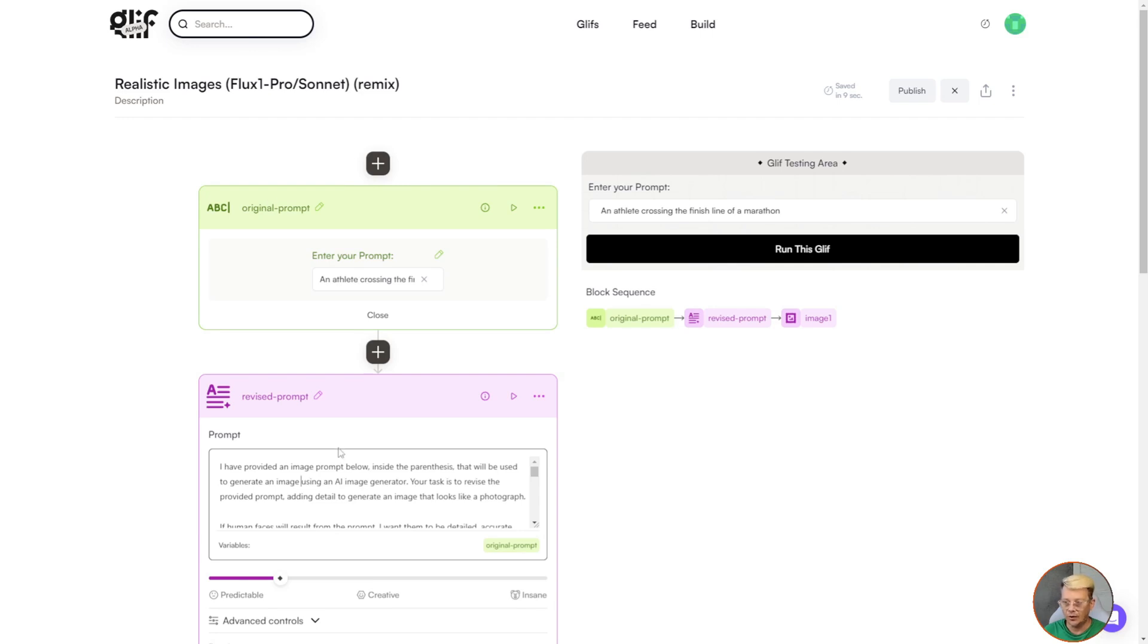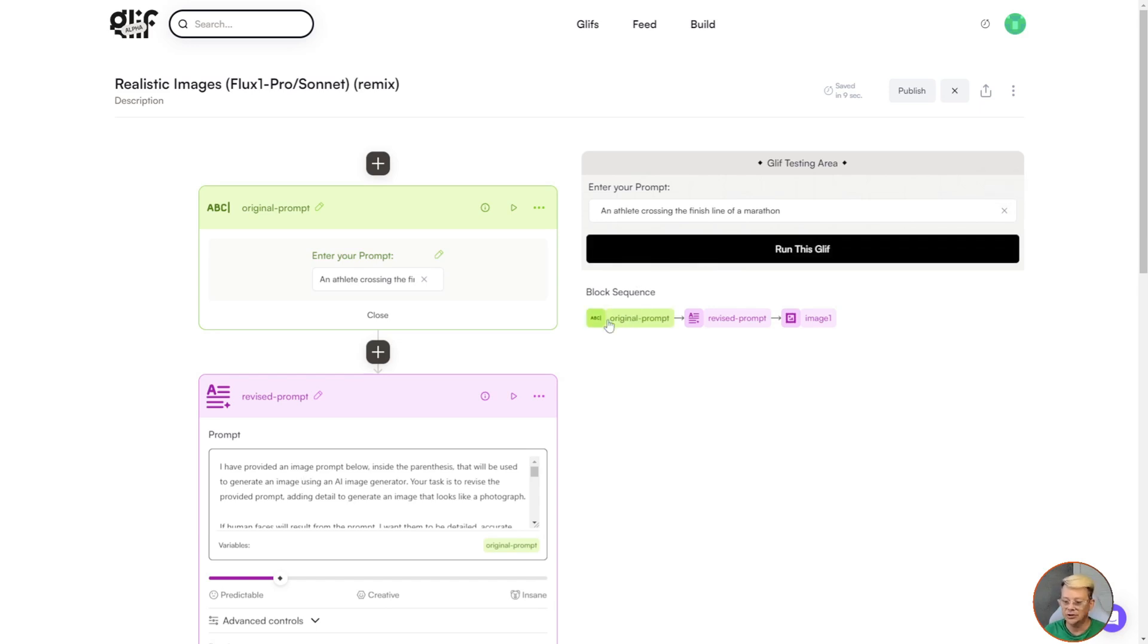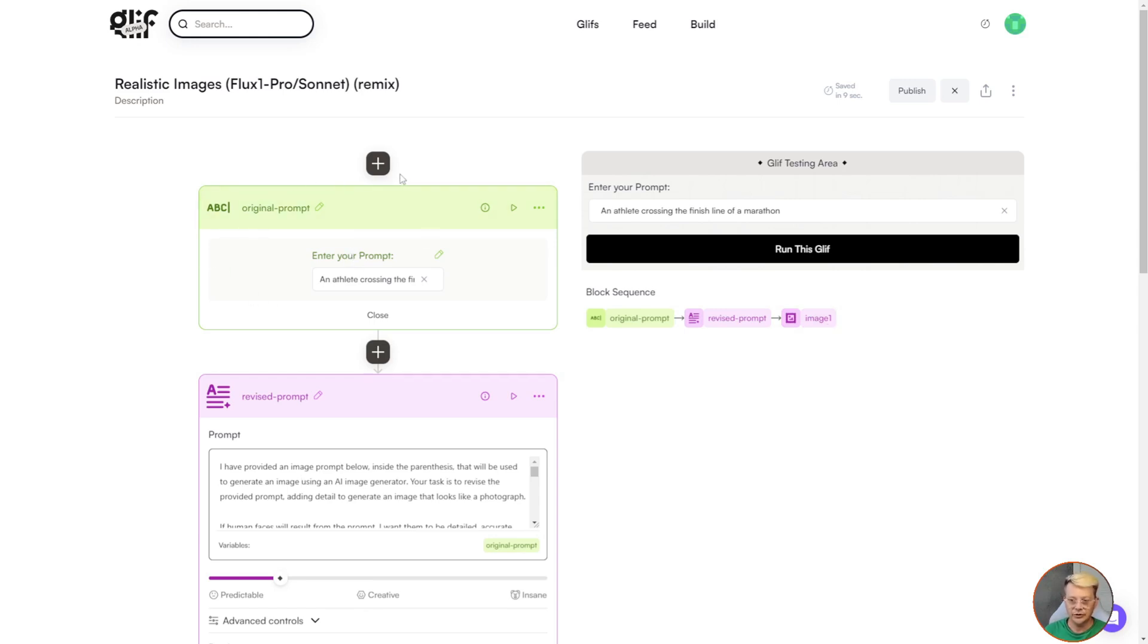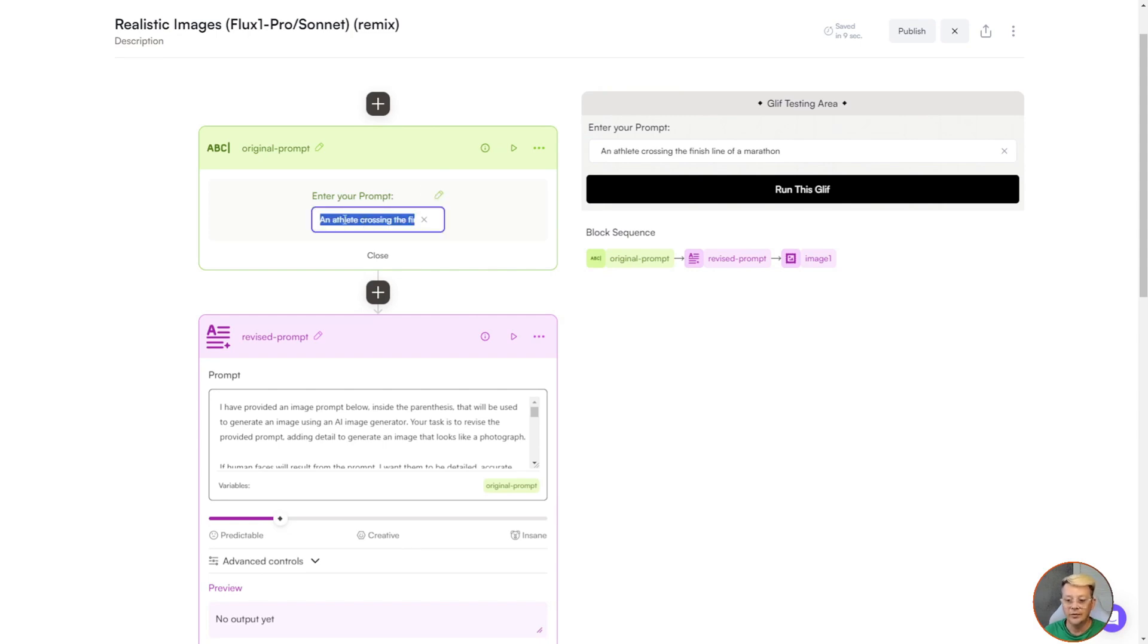It copied the name and all the functions of it, and just added Remix in parentheses at the end. Over on the right side you have the glyph testing area. This is where you can test the thing without having to publish it and go back and forth from an edit page to a testing page. The block sequence below shows you what's happening in this glyph. The first thing is an original prompt, then a revised prompt, then an image that comes out of it. That sequence is broken down over here on the left. Between each of these plus signs is a block. The first one is a text block named Original Prompt, where it has the label Enter Your Prompt, and the default prompt I put in. If you want to change the label, just click the little pencil icon.